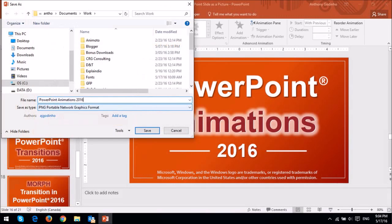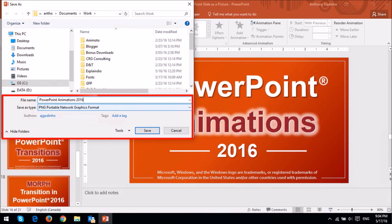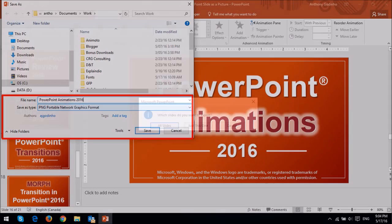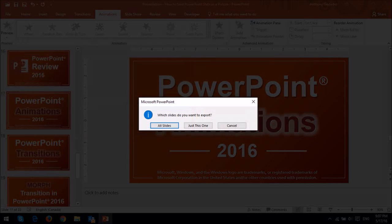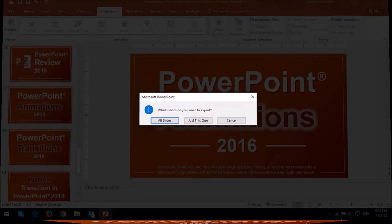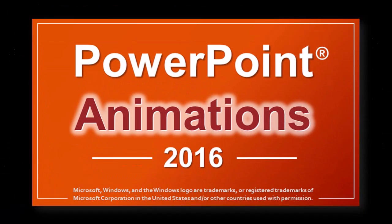Then give it a name, and then save the image. Finally, you will see these options here to either save all slides or just one slide. This is a slide that I saved as a PNG image, and that's pretty much it.